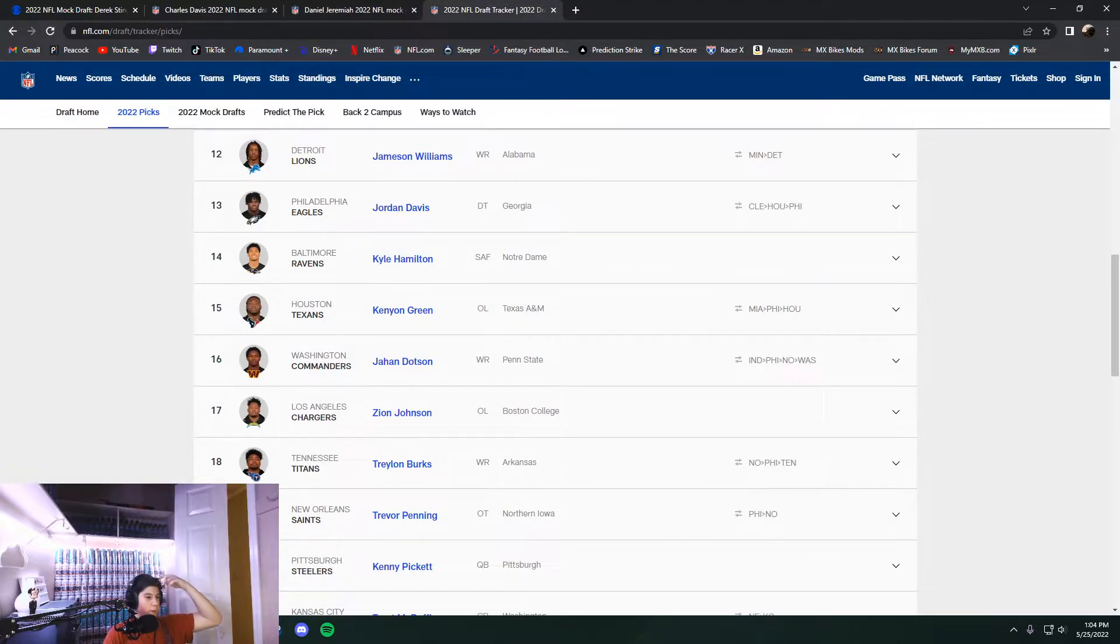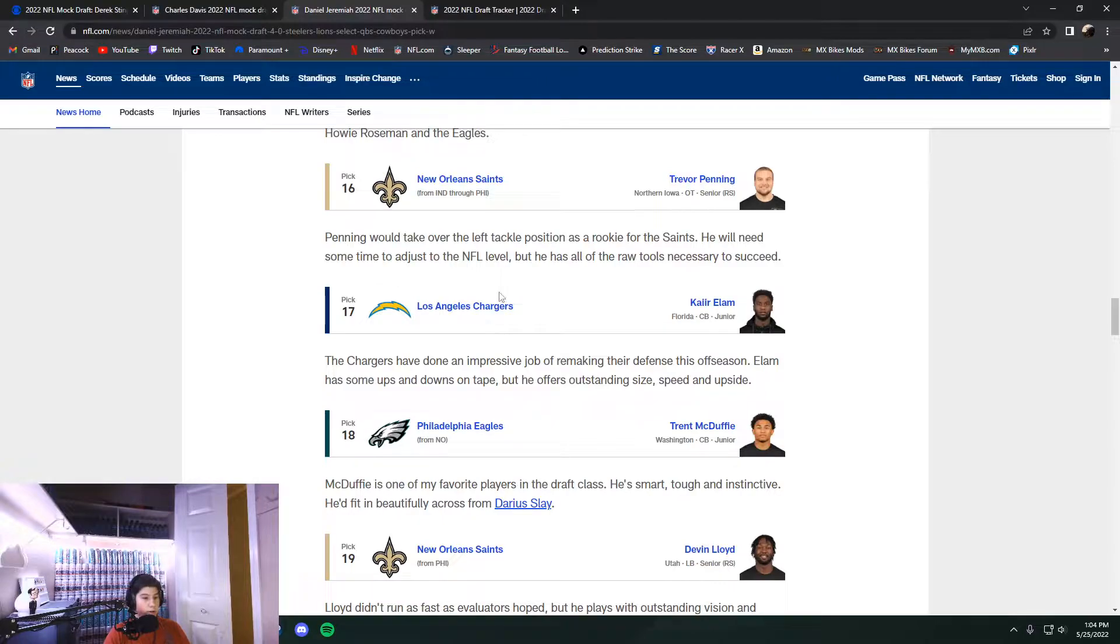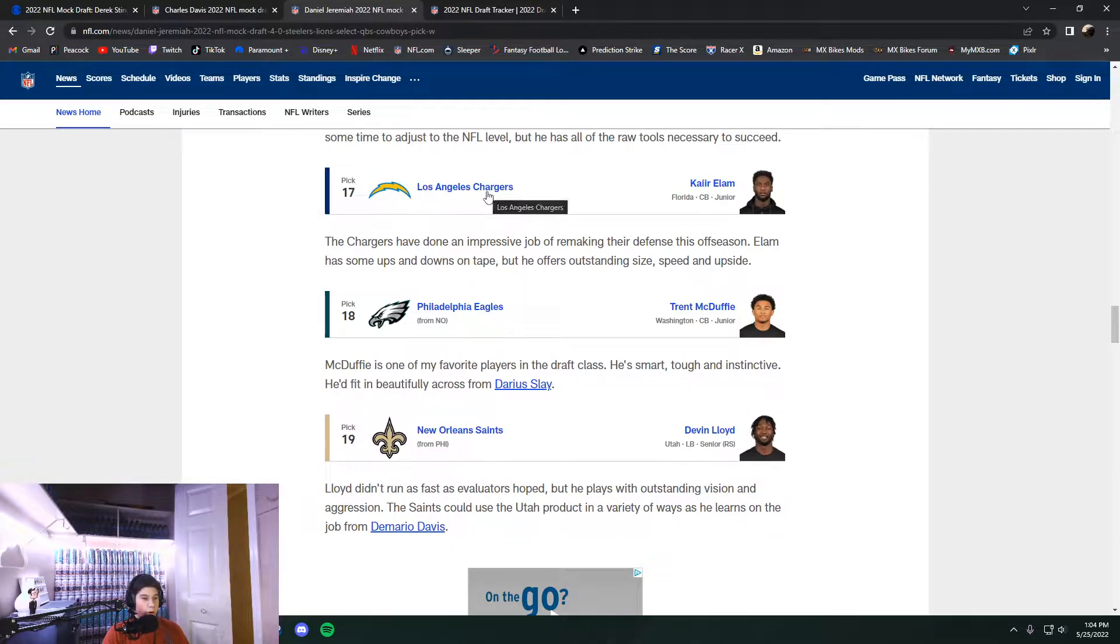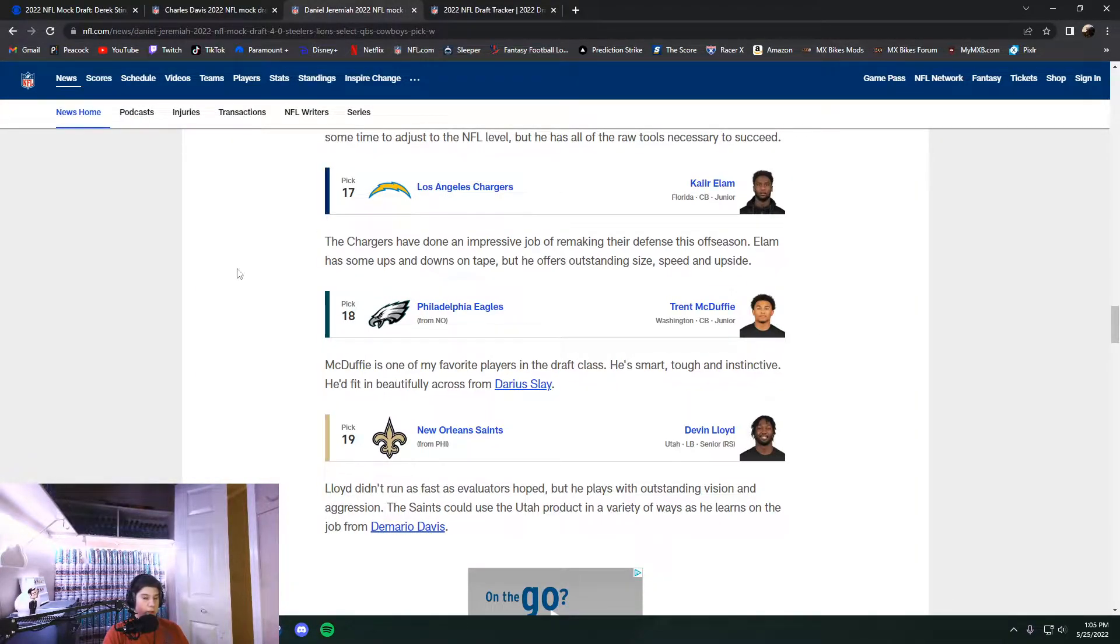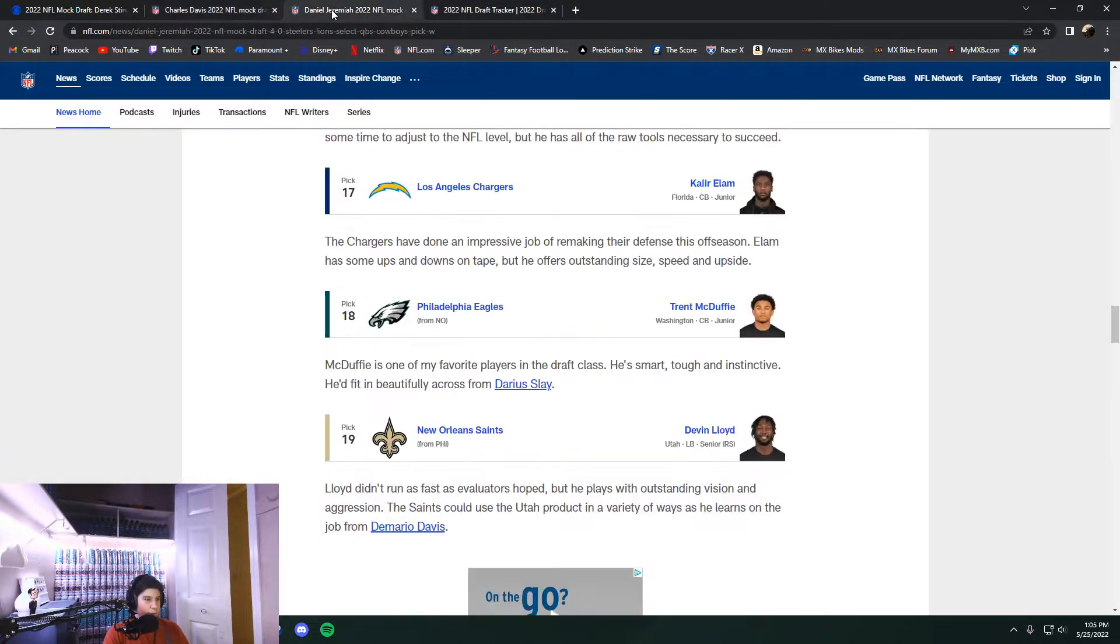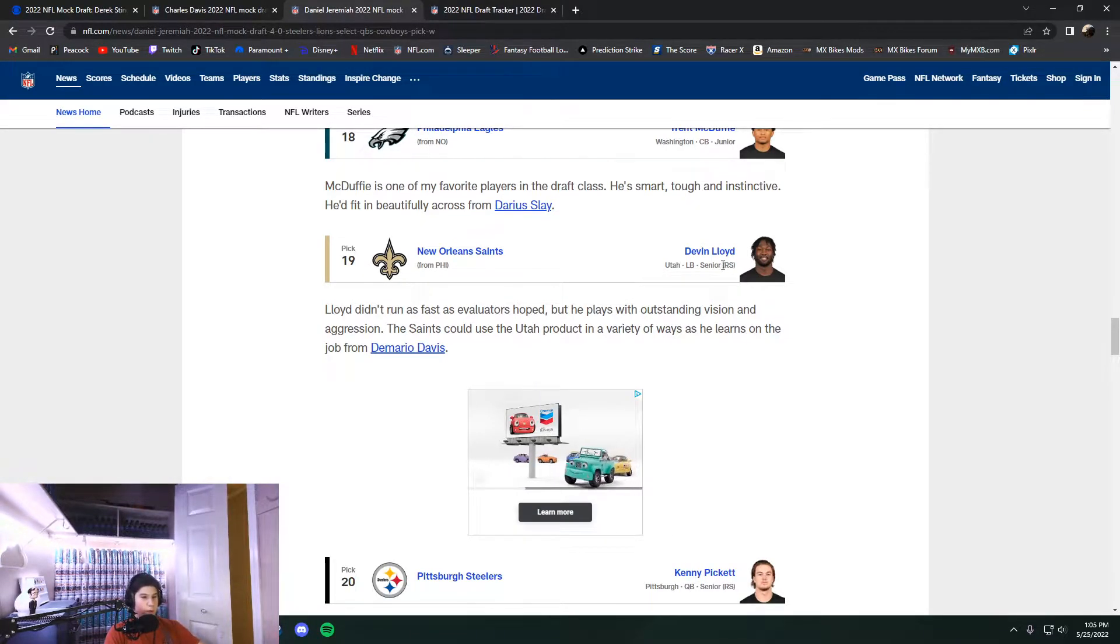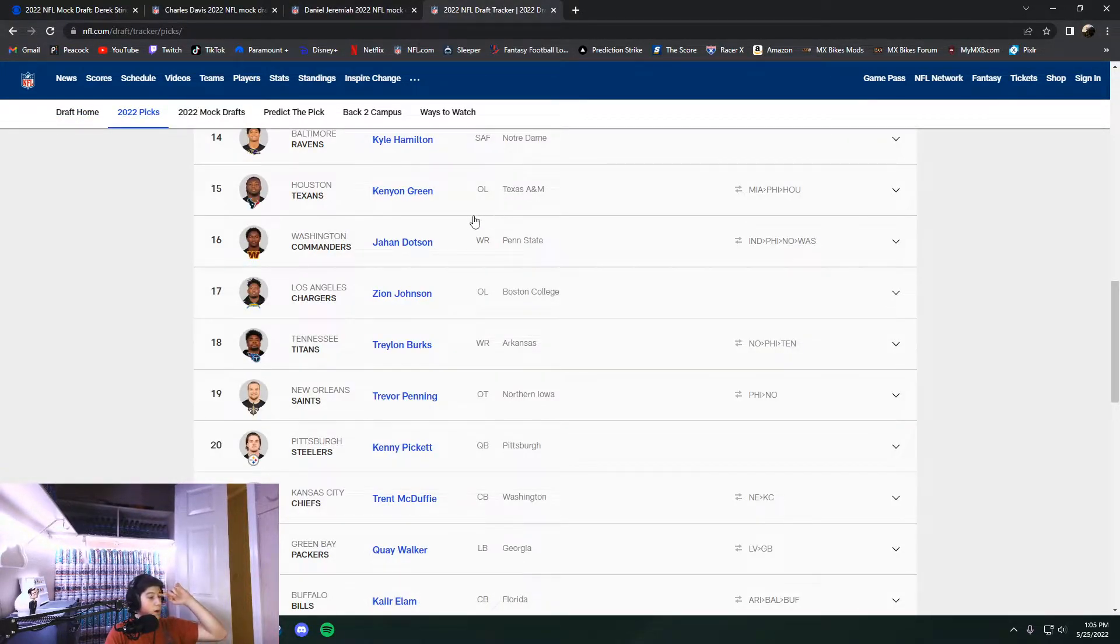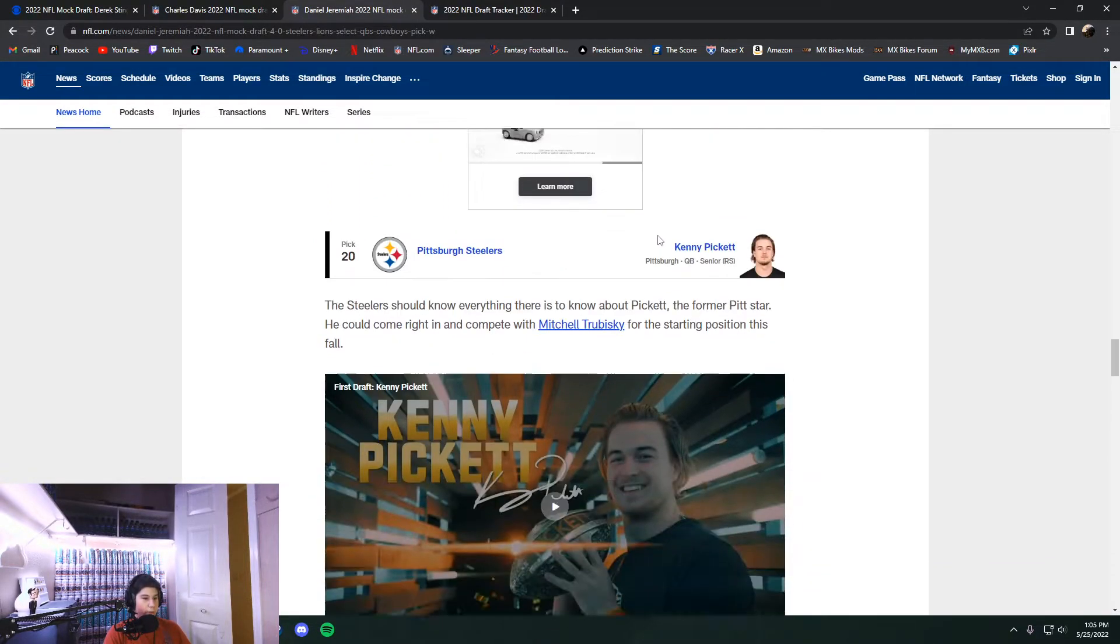Addressing that need after they lost Terron Armstead. But that didn't end up happening. It was actually traded. That pick was also traded around four different times. Went from Indianapolis to Philadelphia to New Orleans back to the Washington Commanders. And they ended up taking Jahan Dotson there. So all the good receivers are off the board at this point. And then at 17, Kair Elam comes off the board. Which is a little early for him as well. But what they actually end up doing is Zion Johnson out of Boston College.